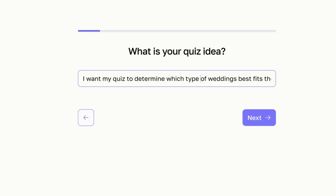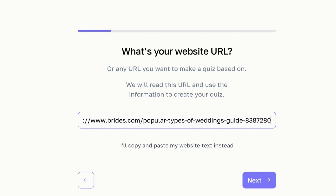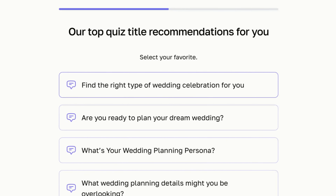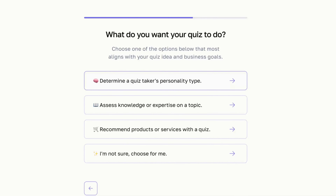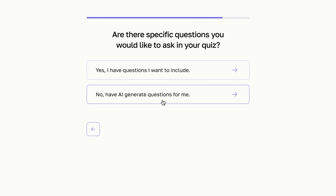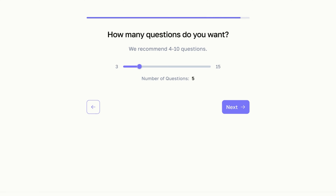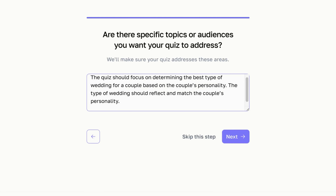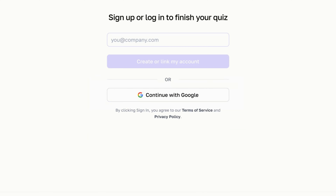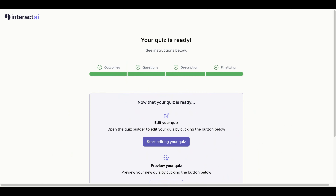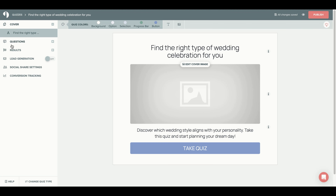In this second example I am going to pretend that I'm a wedding planner. I want my quiz to determine which type of wedding best fits the couple. I have pasted my website URL on popular types of weddings. I am going to select the quiz title 'Find the Right Type of Wedding Celebration for You.' For this example I want my quiz to determine a quiz taker's personality type. I'll select 'No, have AI generate questions for me' and choose five questions. I can then start editing and customizing my quiz.